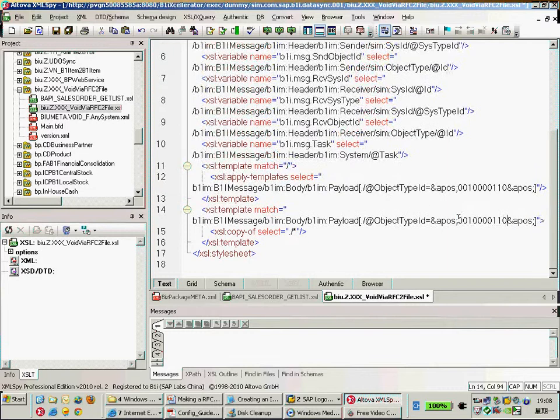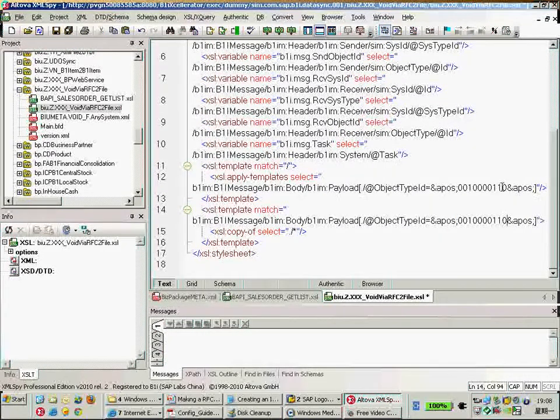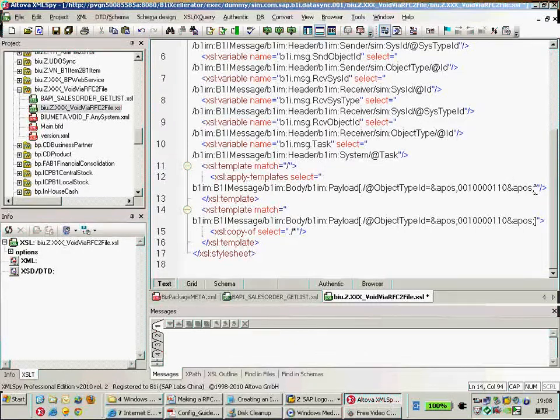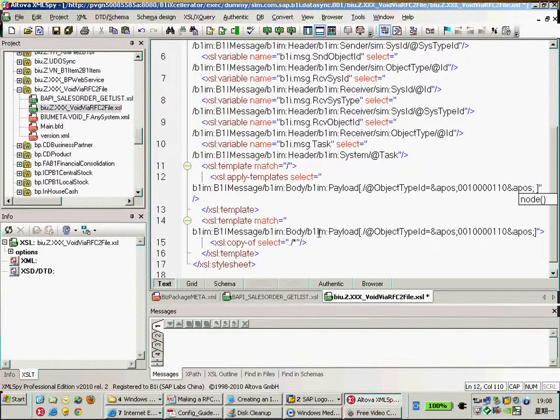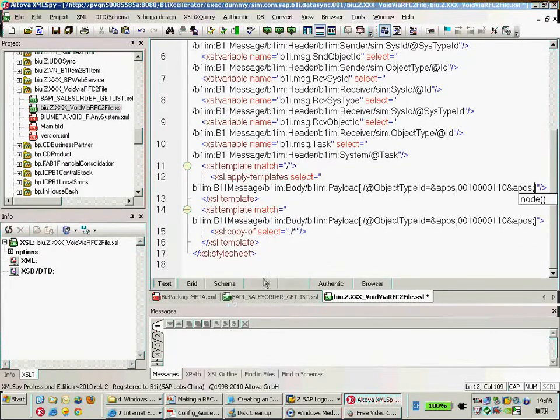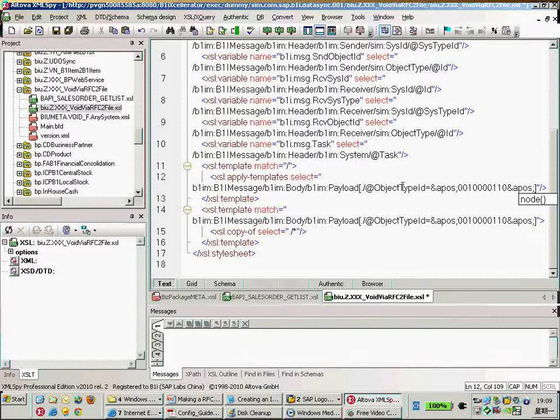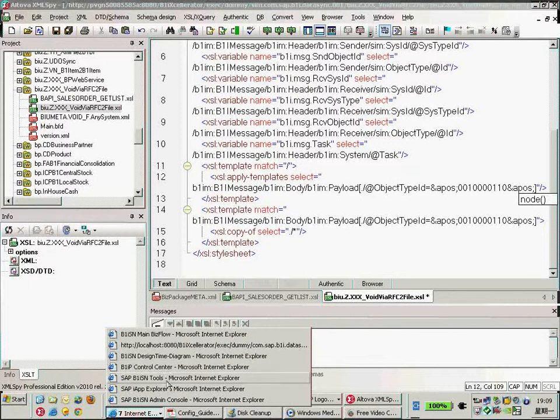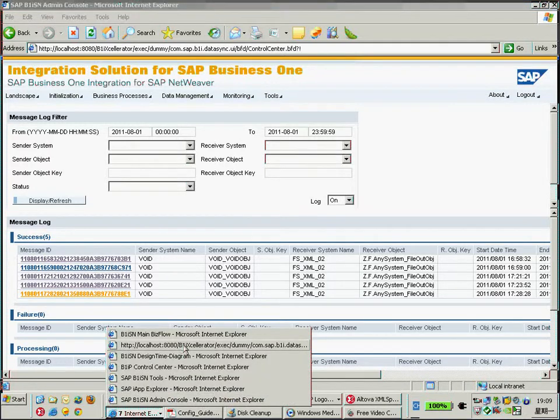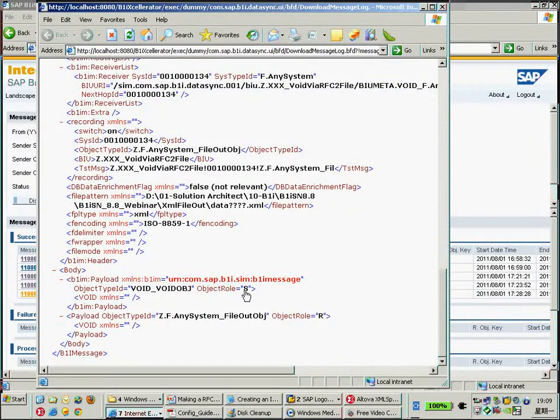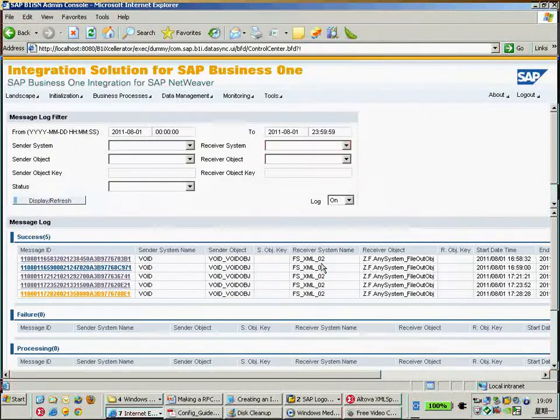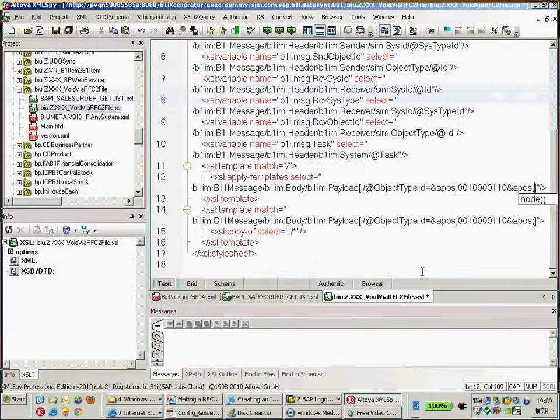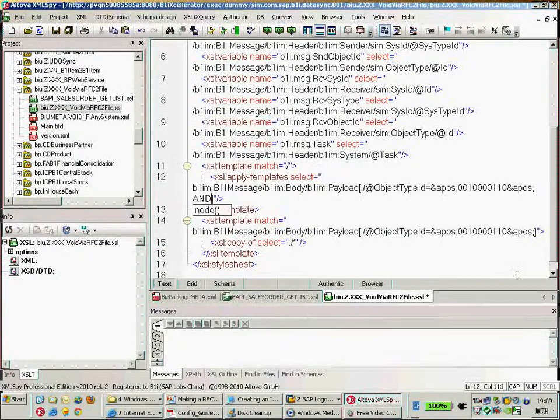Even if you have more RFC calls to the same object, to the same system ID there, we can have one more. Let's make a sample. So even you can have one additional condition. It is about the object row. Okay let's make one.